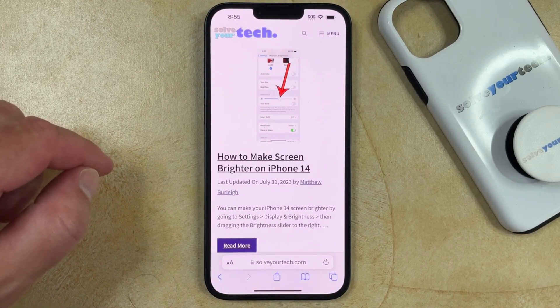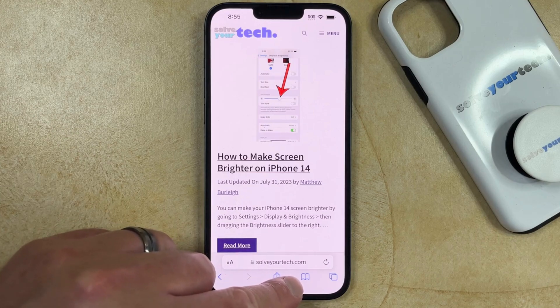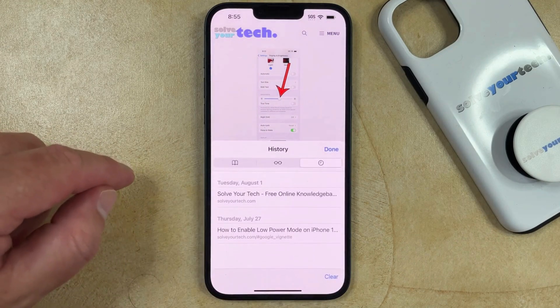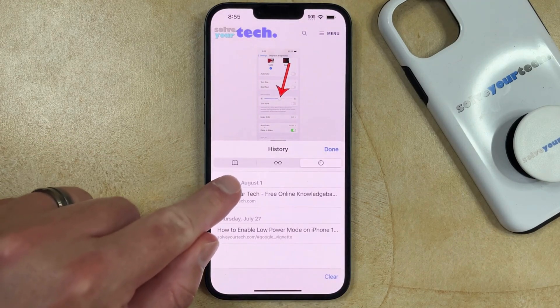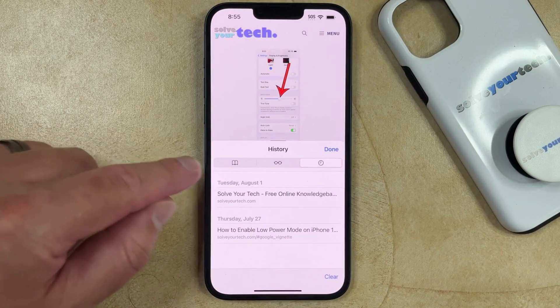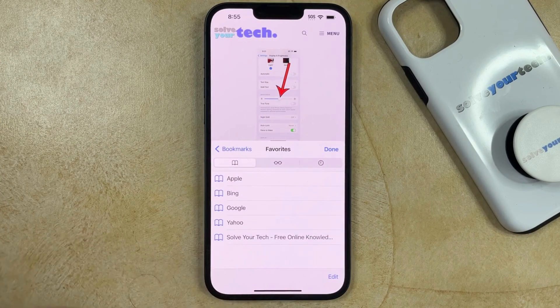Now to get to that bookmark, you just need to touch the book icon at the bottom of the screen. Then you can choose the book tab at the top of this menu and there you'll find the bookmark that you just created.